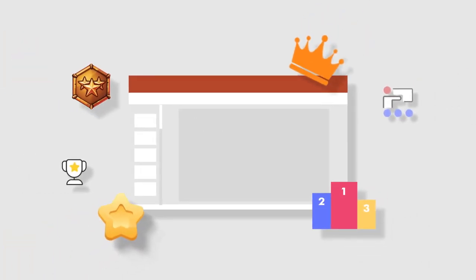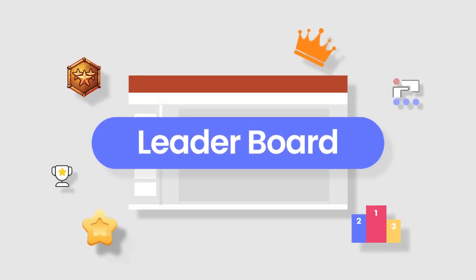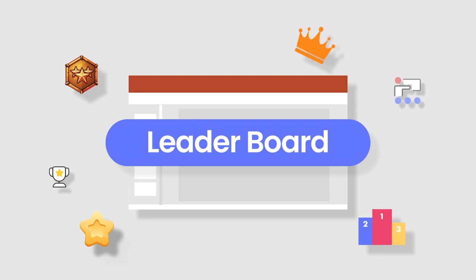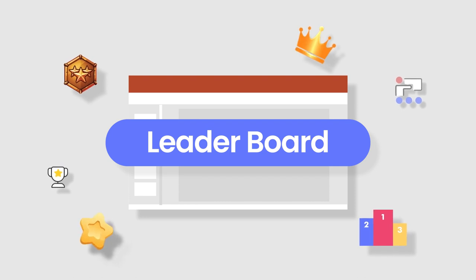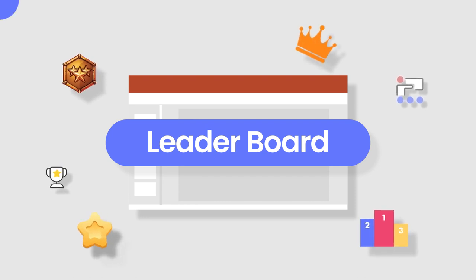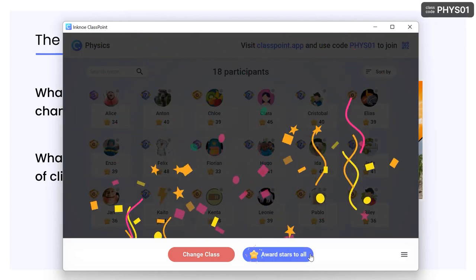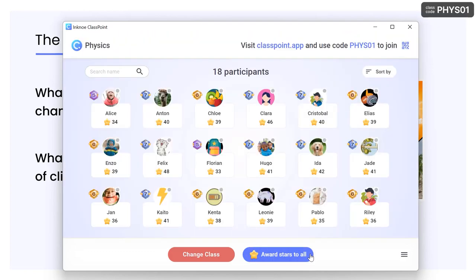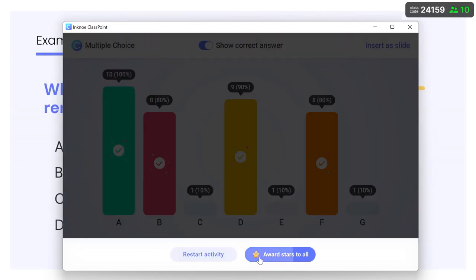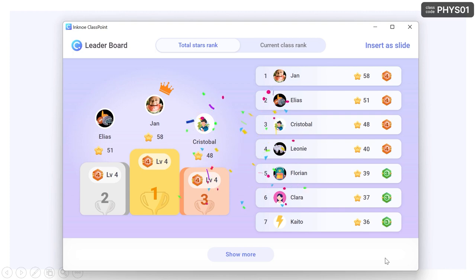Bring some gamified competitive fun into your classroom with ClassPoint's leaderboard and reveal your participants' star standings. Stars that participants have earned from all in-class activities and ClassPoint interactive activities can be viewed in the ClassPoint leaderboard.